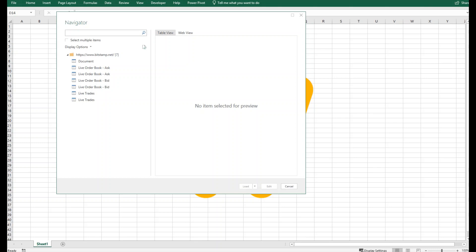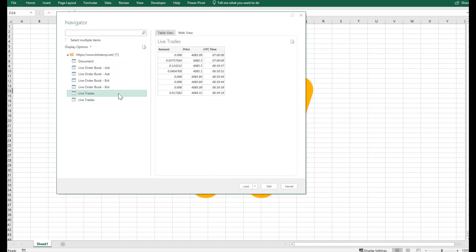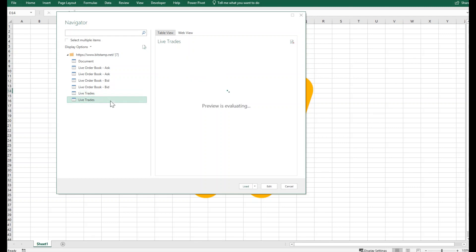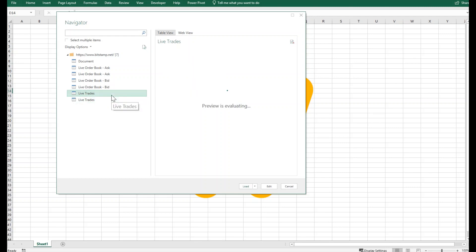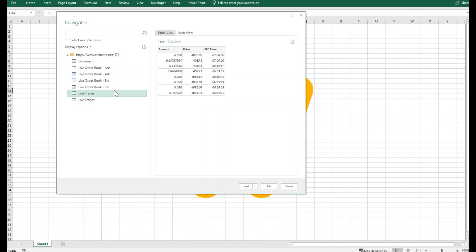There we go, our tables are visible now. I can fetch any of the tables that I would like to have. For example, for live trades in different currencies, I will fetch the live trade here.